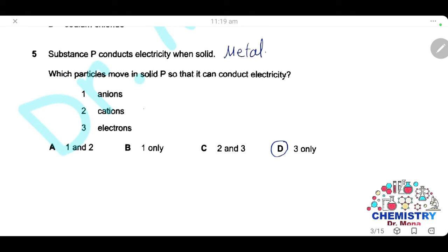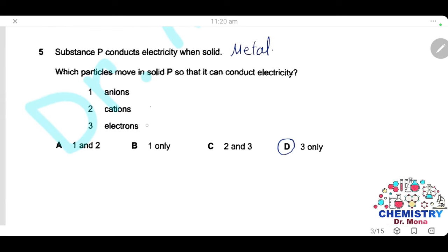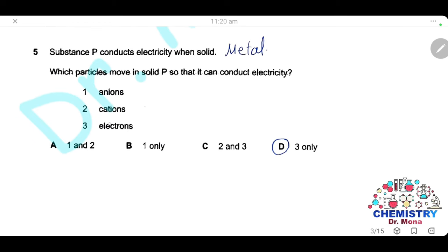Question 5. Substance P conducts electricity when solid. The only substance that can conduct electricity when solid is a metal. Metals consist of layers of positive ions regularly arranged and surrounded by a sea of delocalized electrons. These electrons are responsible for carrying the current, so the particle that moves to conduct electricity is electrons. The only correct answer is D.